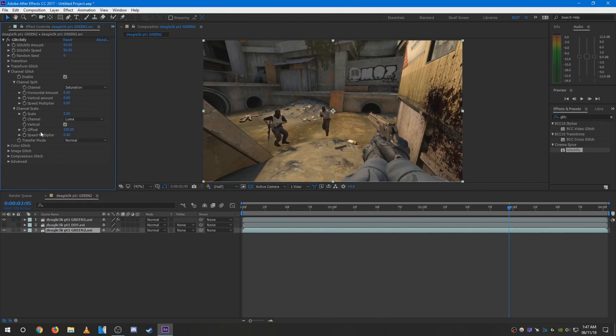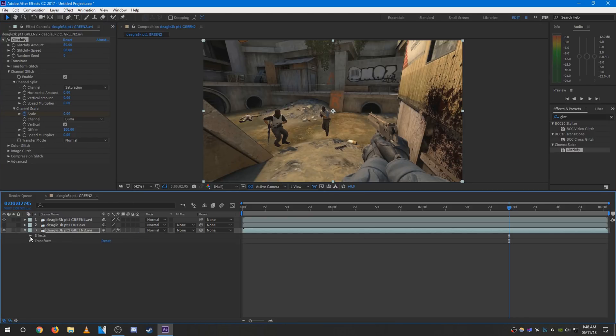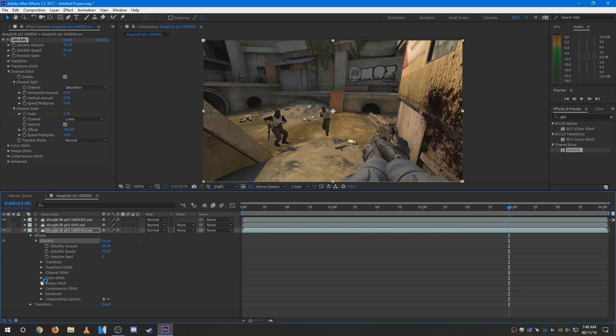Once those are done, press the stopwatch on the scale for channel scale and you can come down here and adjust the keyframes if you want.